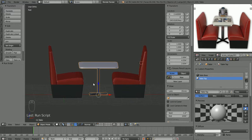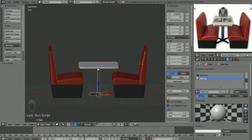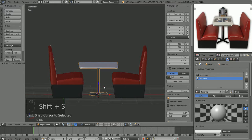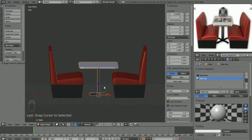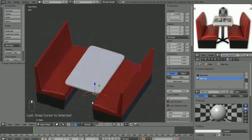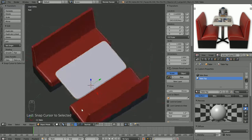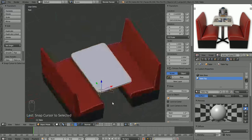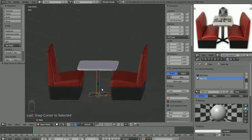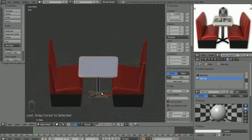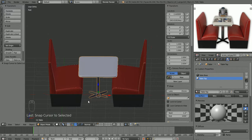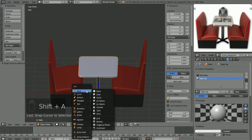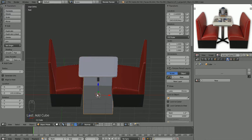So what we're going to do, I'm just going to pick my table object here, Shift-S, cursor to selected. And remember, that's where 3D objects are going to come into the scene is wherever that 3D cursor is. Look at it from a couple different angles, make sure it's actually where we want it. So in object mode, hit Shift-A, and we are going to bring in a mesh cube.